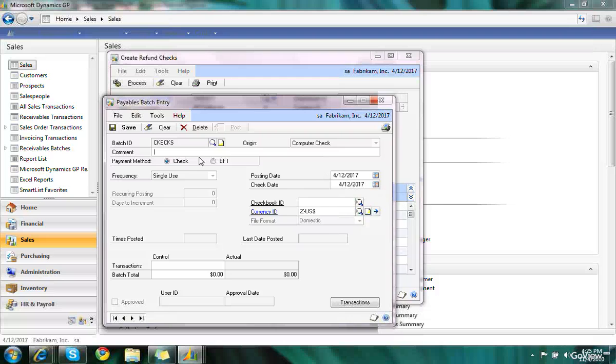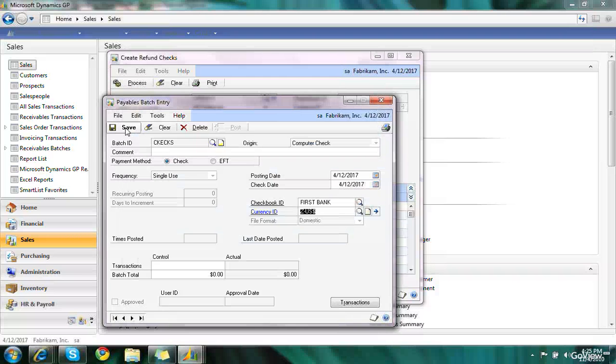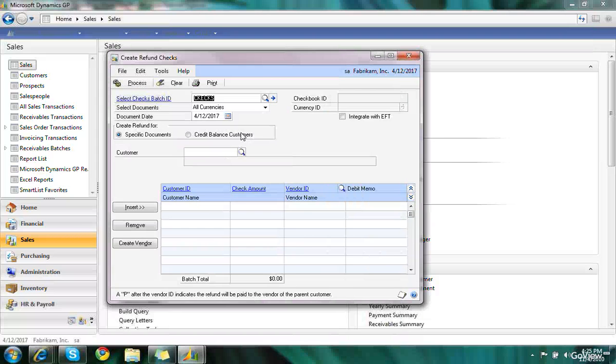I'll select the checkbook I want to use to write the checks from and save my batch.